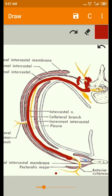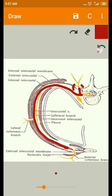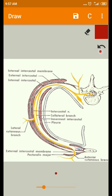This concludes the intercostal nerve: its origin, course, relations, branches, distribution, and applied anatomy. In the next session we are going to see the intercostal artery, and I will show the relation of this intercostal nerve in the vascular plane as well. Thank you.